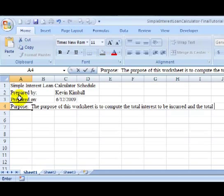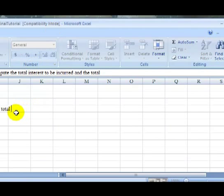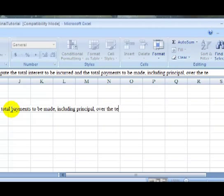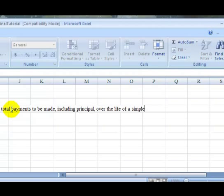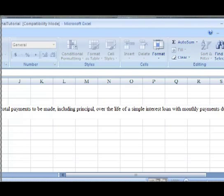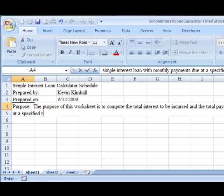But don't worry about that, because we'll make sure it all comes back and fits back on the screen later on. But I'll try to at least make sure that you catch the words. To be incurred, and the total, and I'll bring this over a little bit, make sure it still fits, the total payments to be made, including principal over the life of a simple interest loan with monthly payments, due at, and you see now it's wrapped visually, due at a specified rate for a specified period of time.